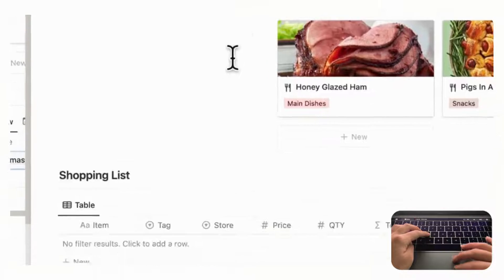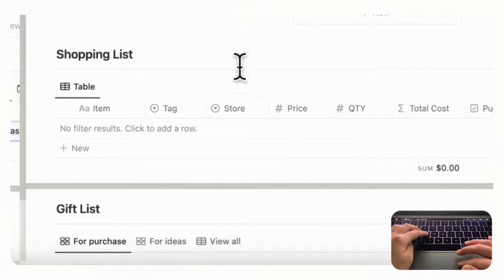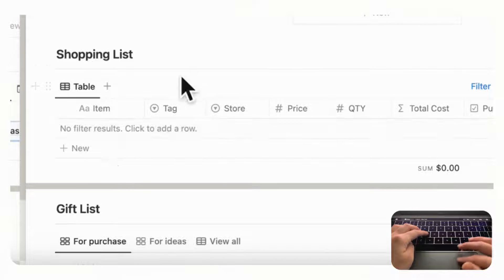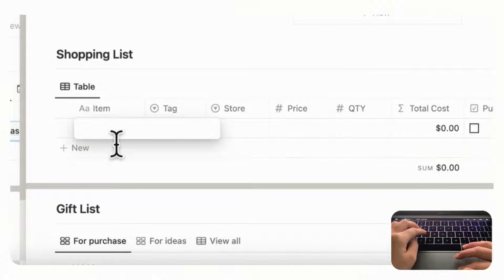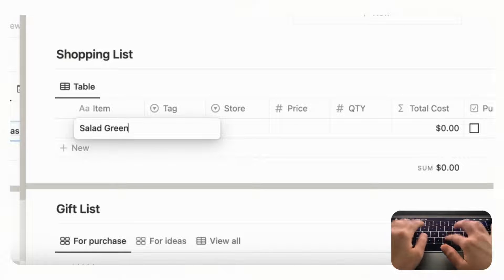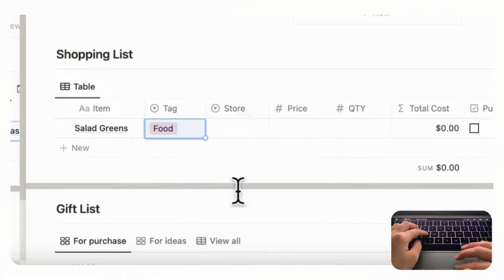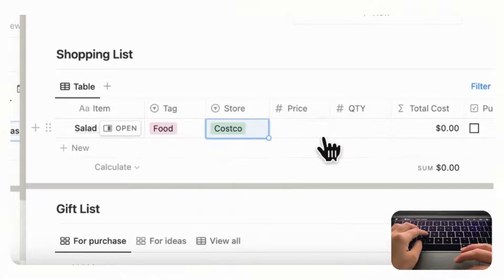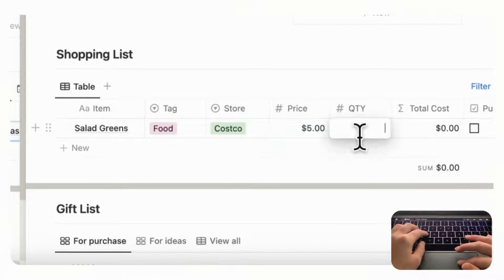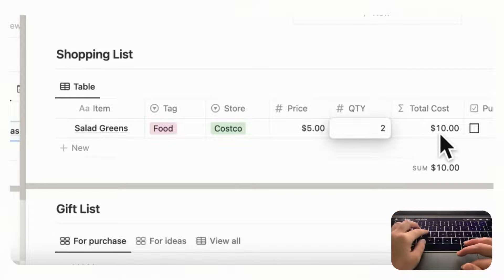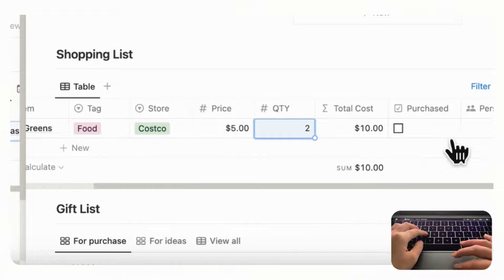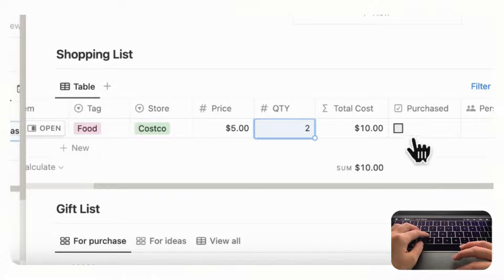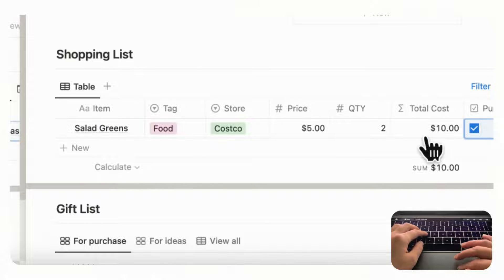After the menu you can plan your shopping list. So this shopping list is for anything from decorations to food and anything that's not a gift. So if we add let's say salad greens here, and the tag is going to be food, and the store will get it from Costco, and the price let's say it costs five dollars, and we need two bags because it's for a lot of people. So now the total cost is $10 and then we can choose whether or not it's purchased or not. So if we click here it's purchased, so this is a great way to calculate that.